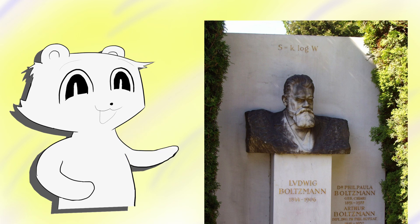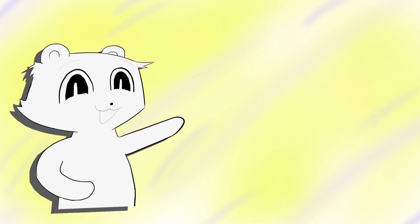We now have two perspectives on entropy: the arrangement of energy, and probability. Let's see the third.